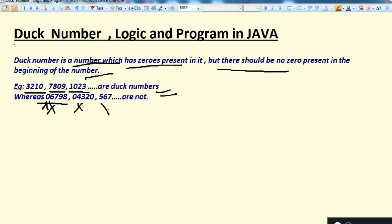Similarly, a number that does not have any zero at all is also not a Duff number, because the condition is the number should have zeros but they should not be at the beginning of the number. So that is the complete, very simple definition.